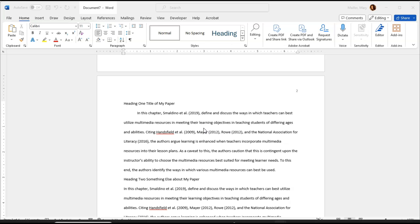Hi, in this video I wanted to show you how you can save your paragraph styles in a Microsoft 365 Word document so that every time you open a new document you can find and apply those heading styles to your paper.